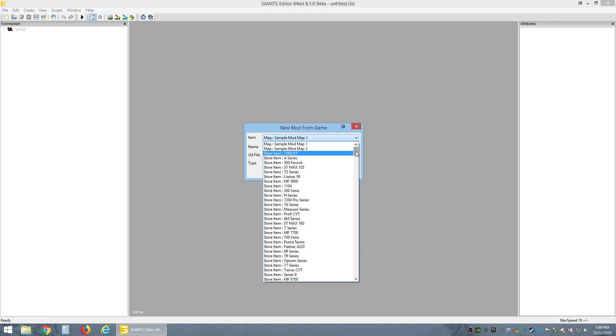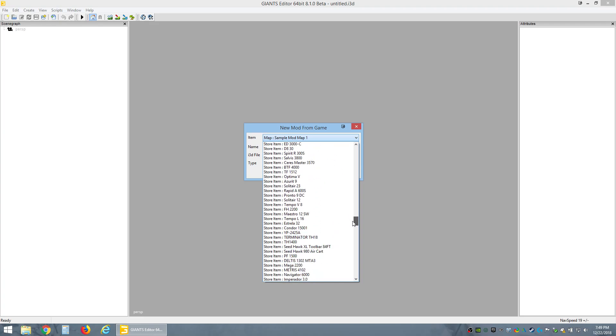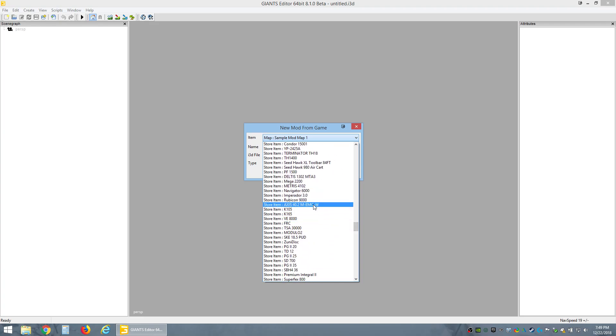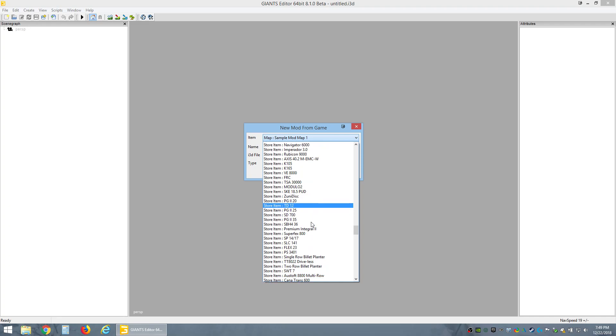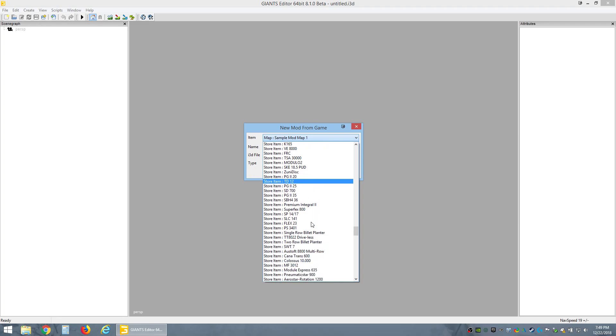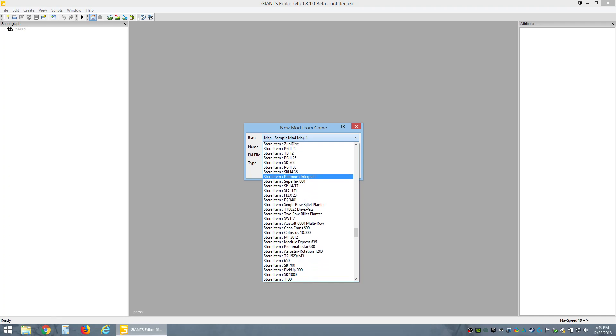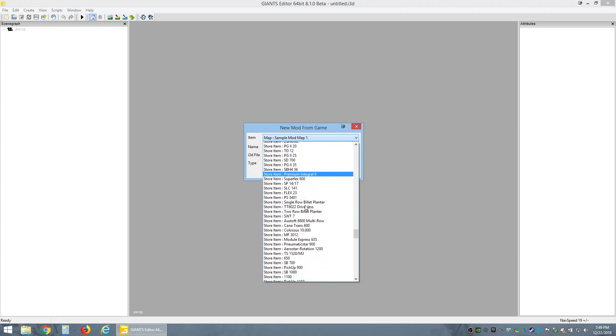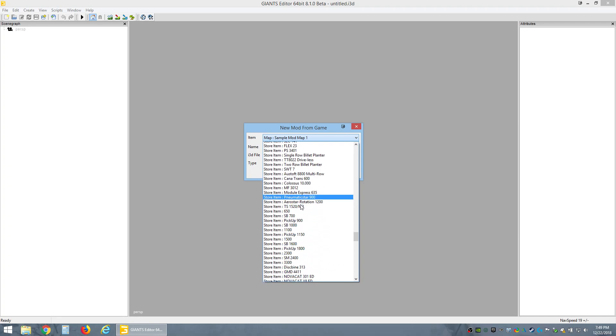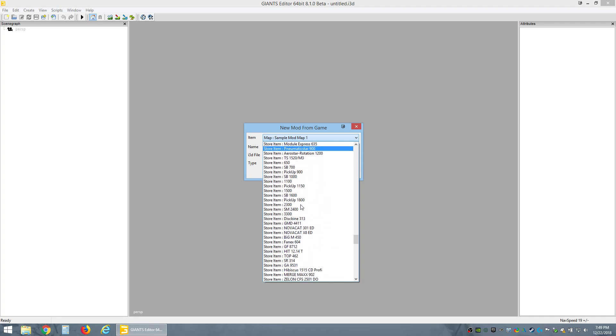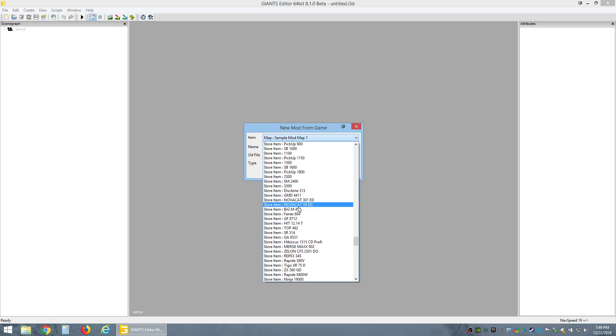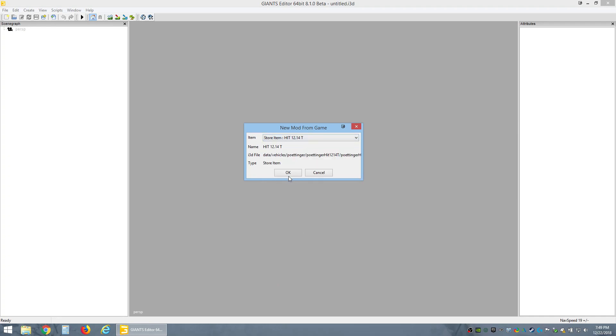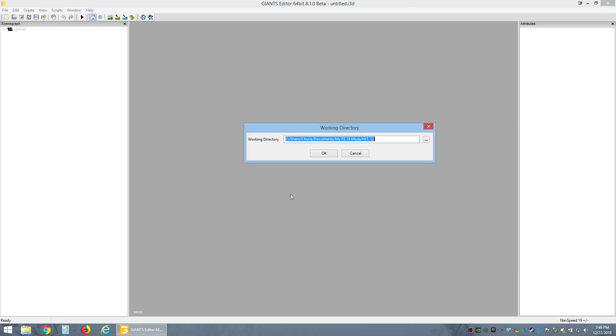We're doing the Tedder and I kind of know where it's at in this list. We're looking for the HIT 12.14 right there. There's the rake, click OK. It's gonna default, which I just leave default.